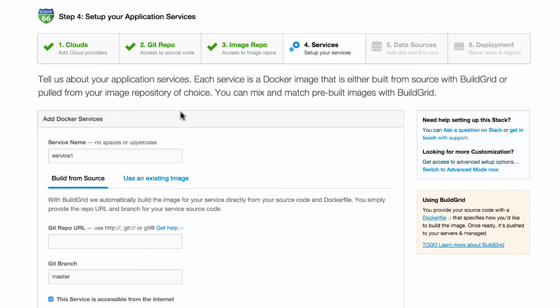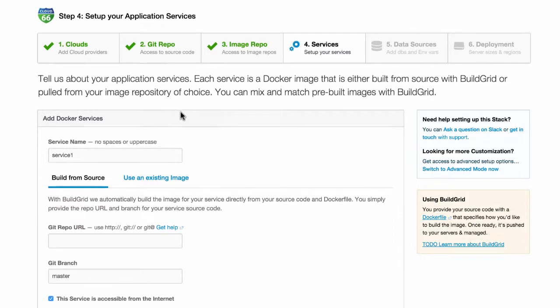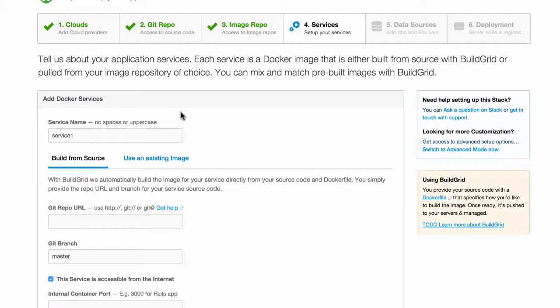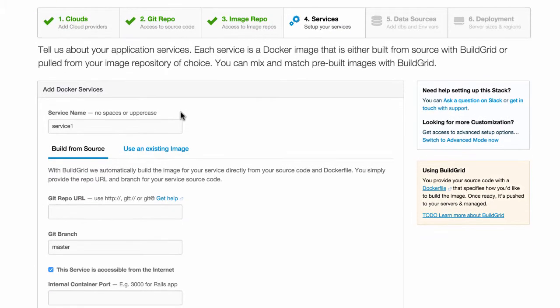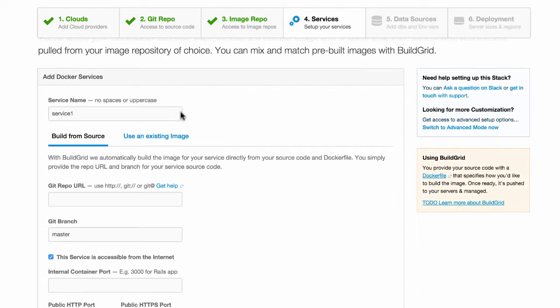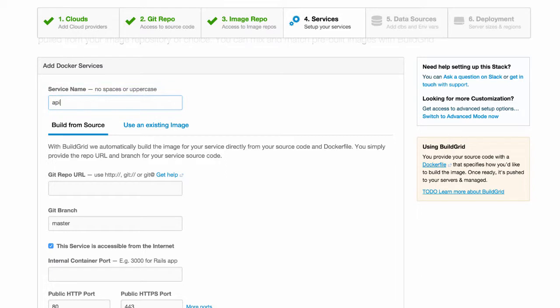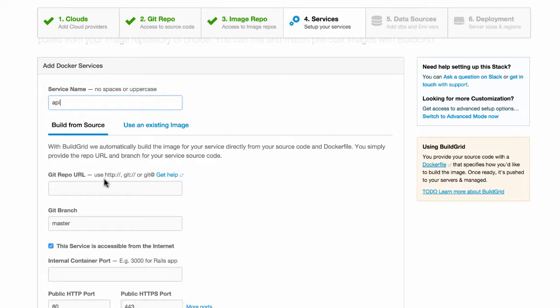For this example, I'm going to set up an API built in Node.js. First, we're going to need to set up our API service using a Git repository. I call the service API and I'll use BuildGrid to automatically build the Docker image from our source code.